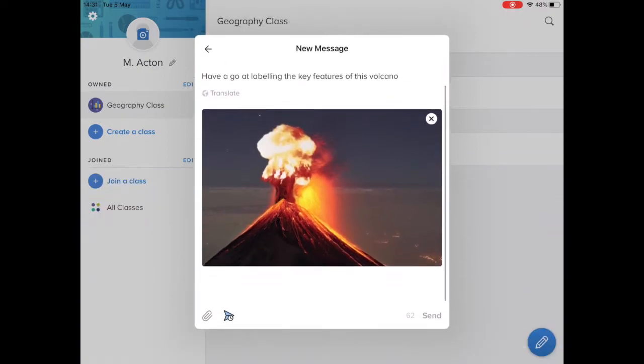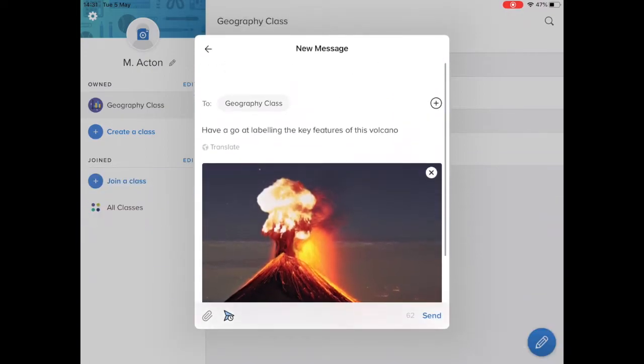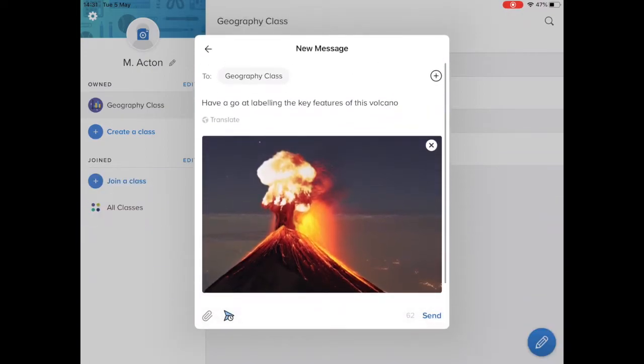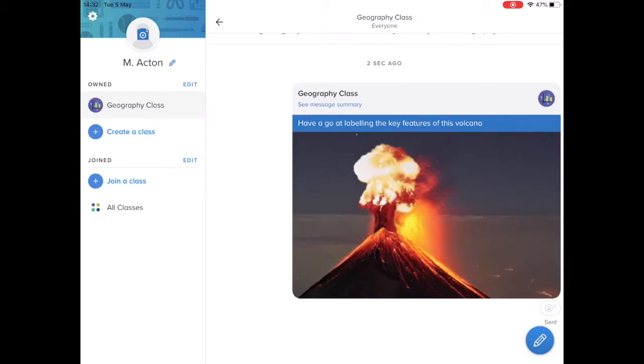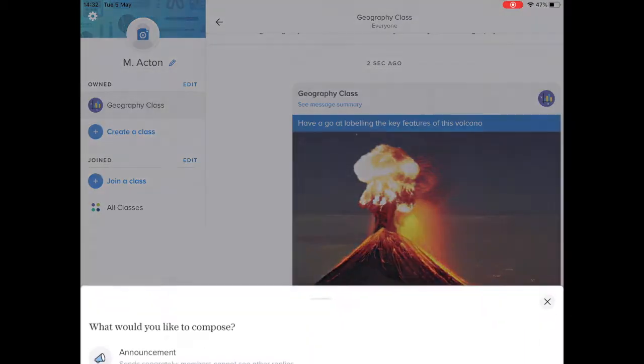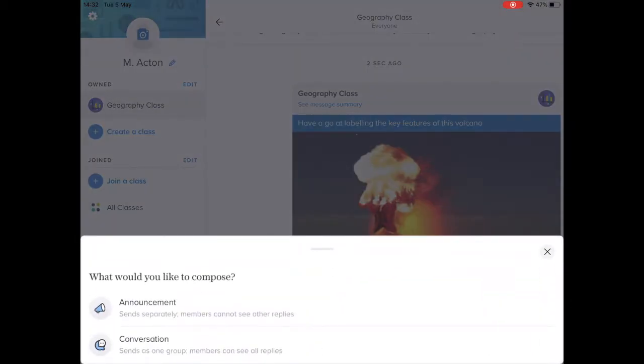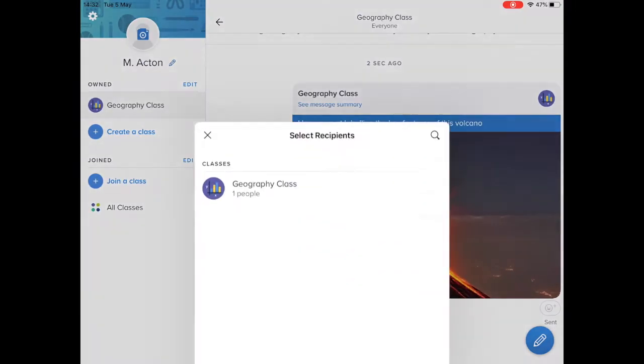Cool, so I'm pretty happy with that. All I then need to do is press send. So that's then in this kind of shared group message that the children can access.